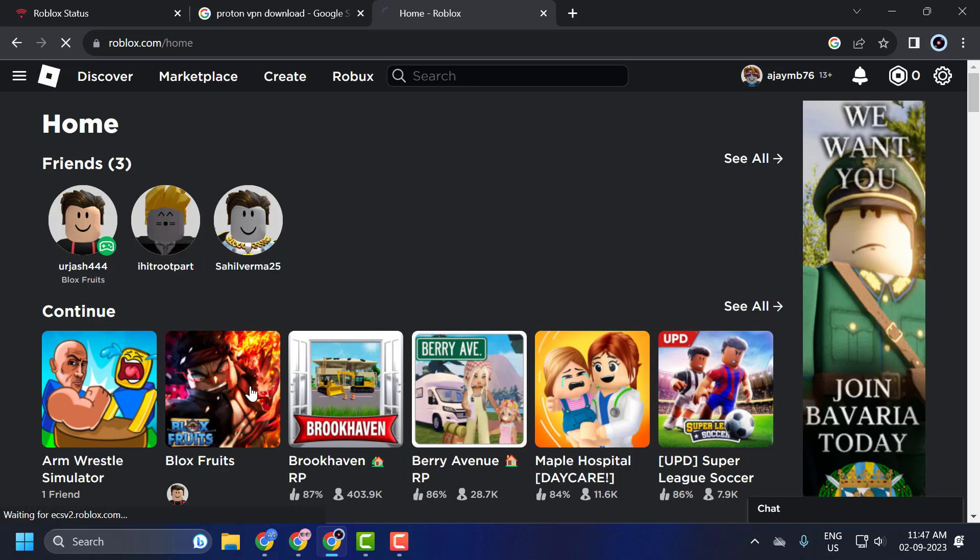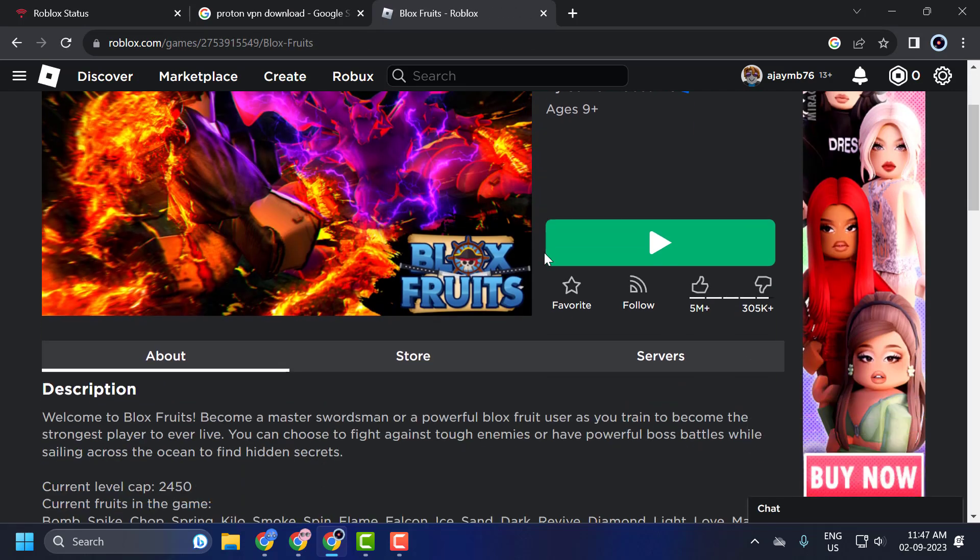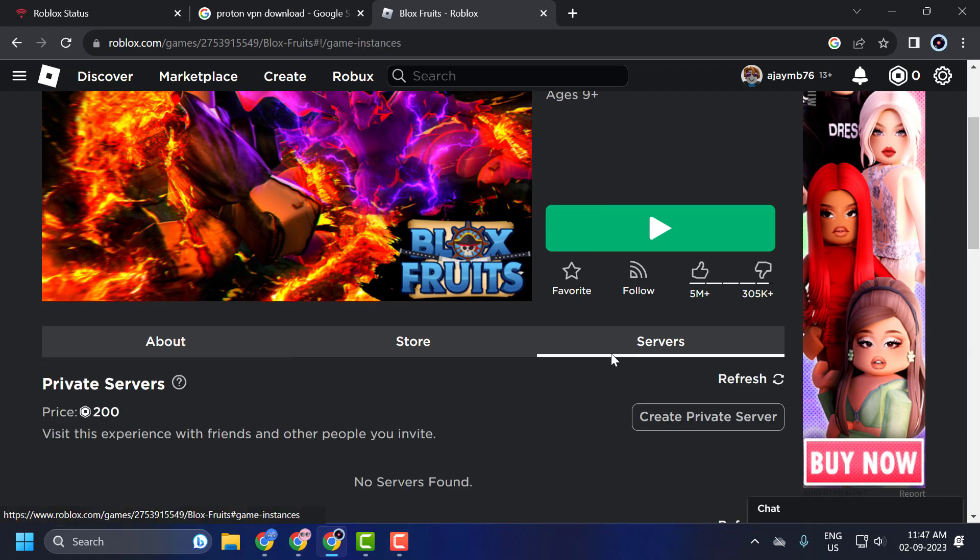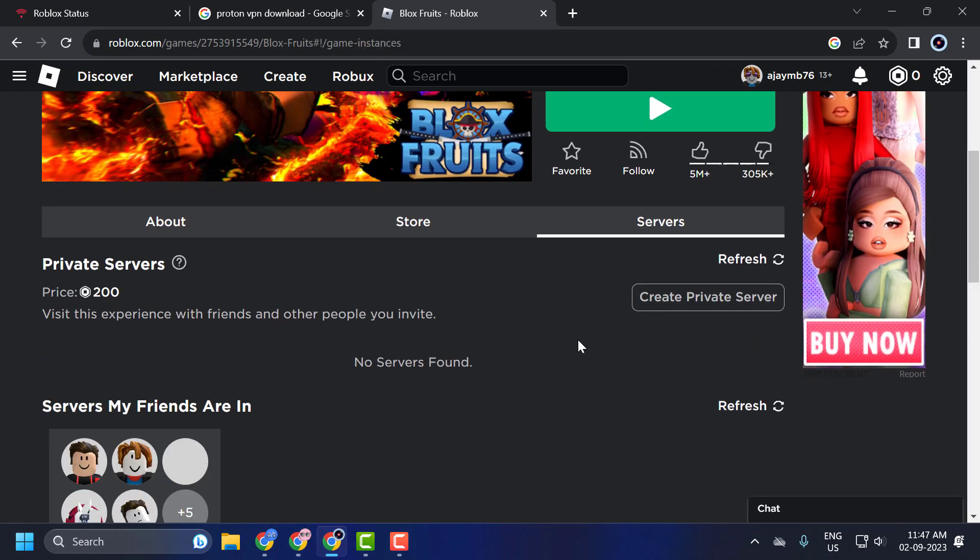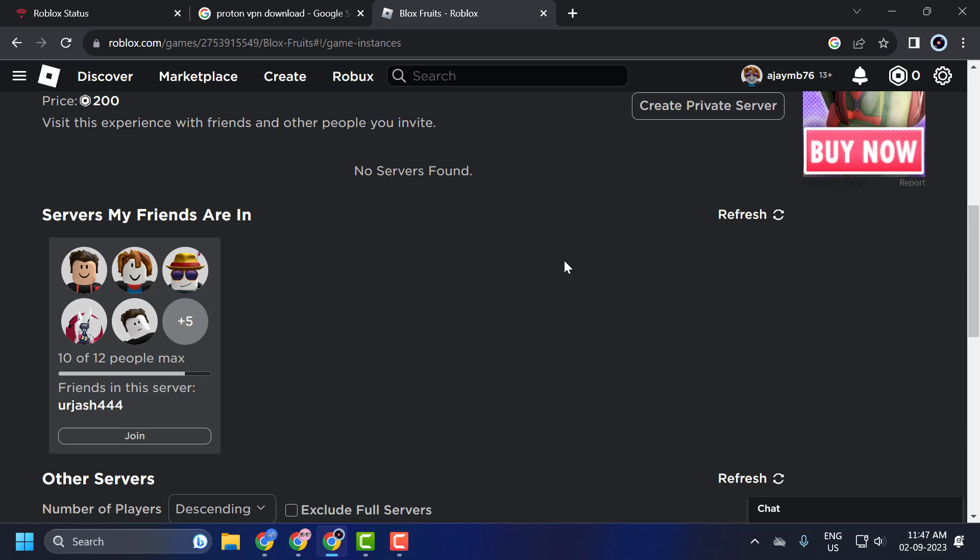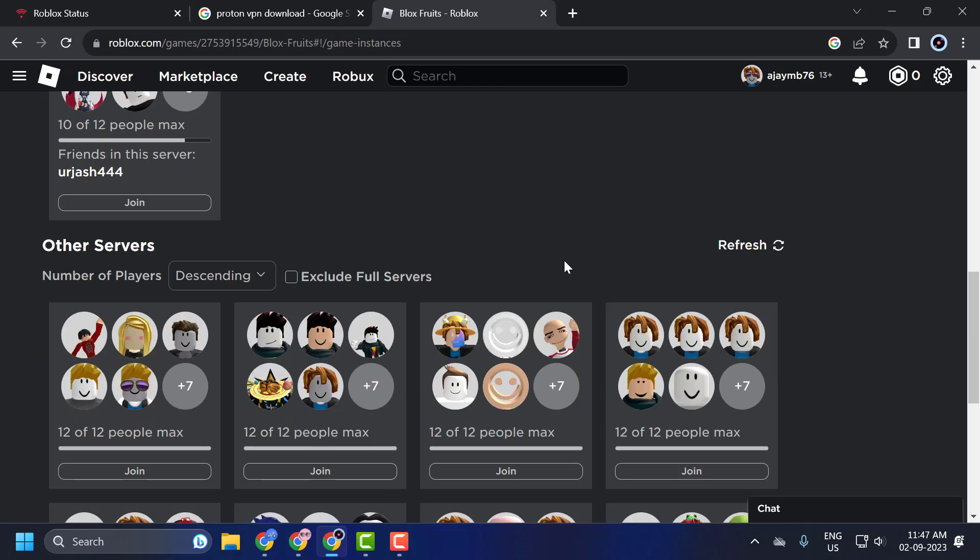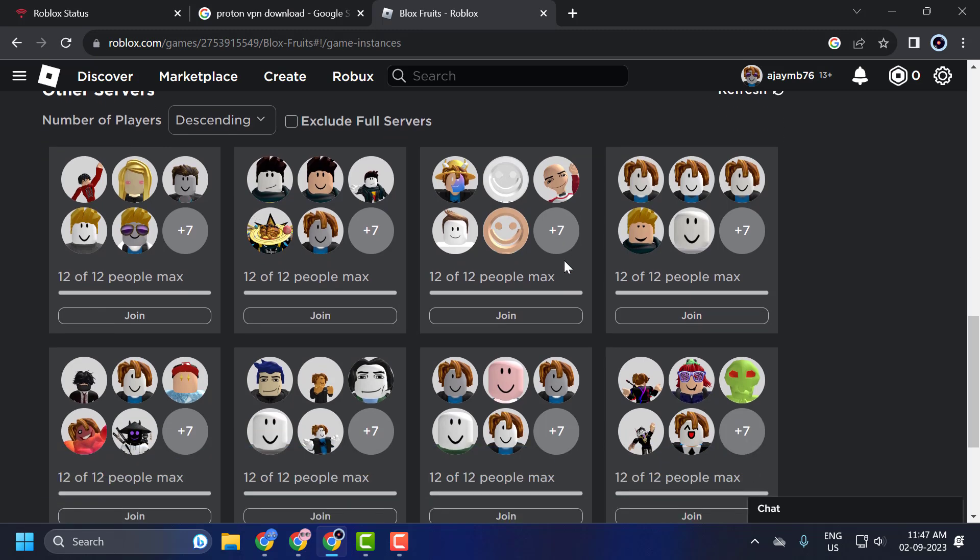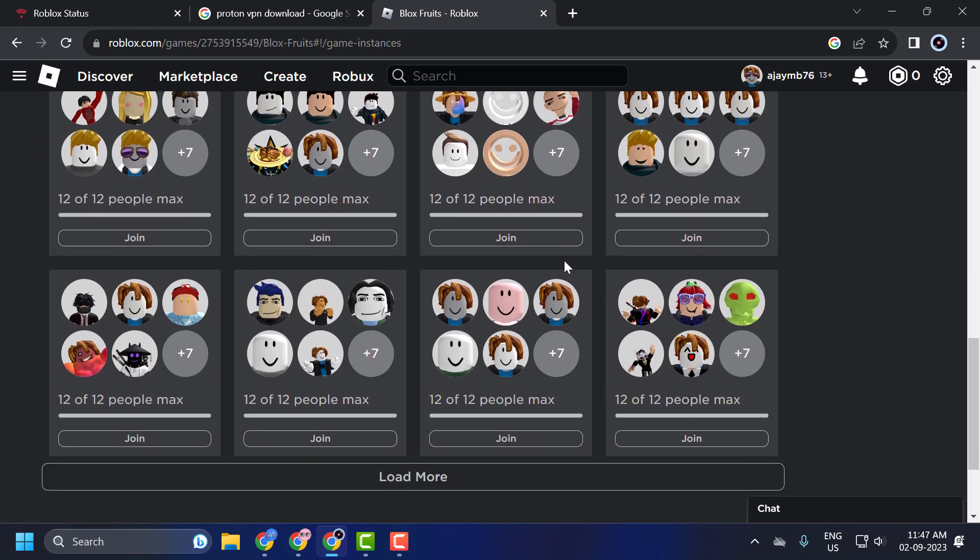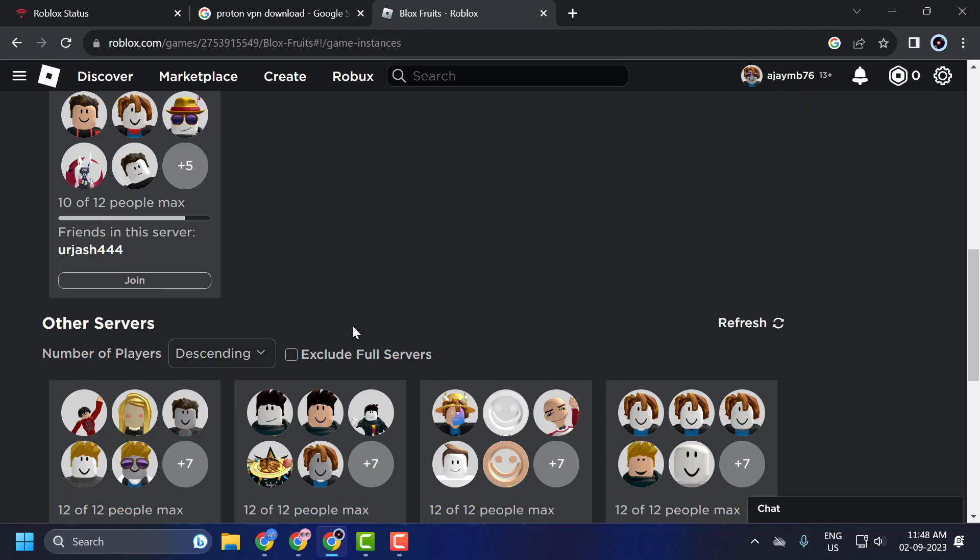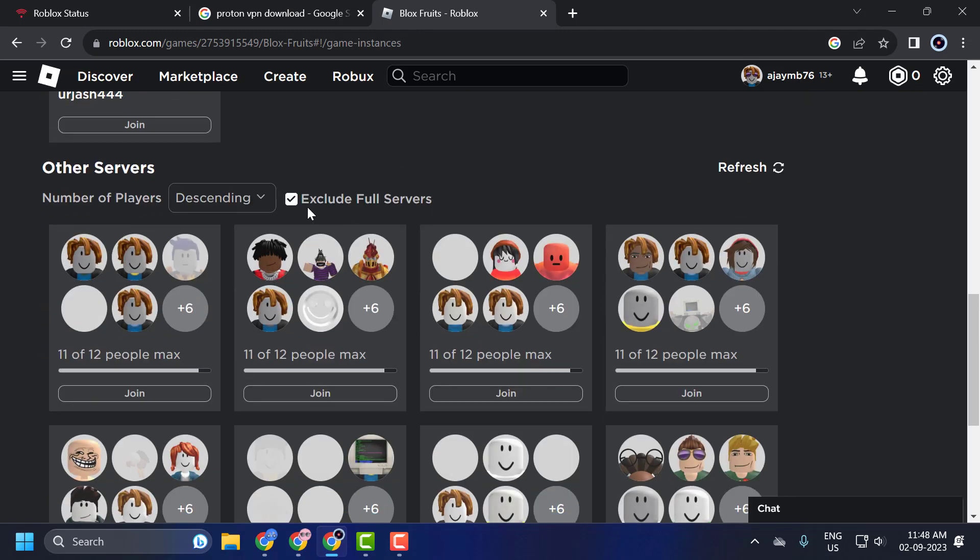Click on it and navigate to the server section down here. Now you just need to scroll down. You can preview the private servers you created for this experience, servers your friends are currently in, and when scrolling down you can preview all other servers.